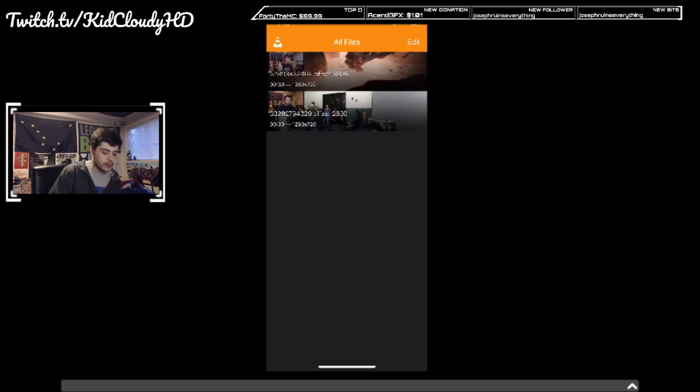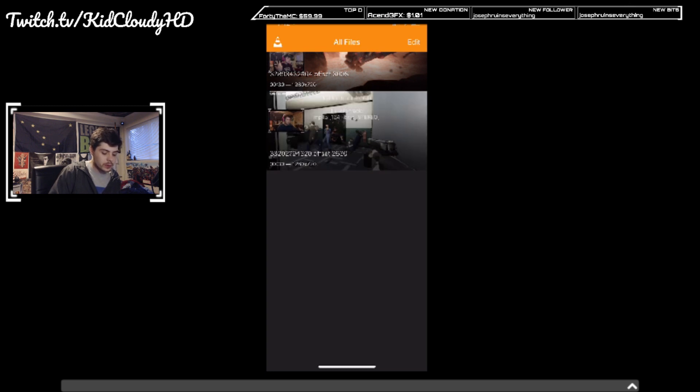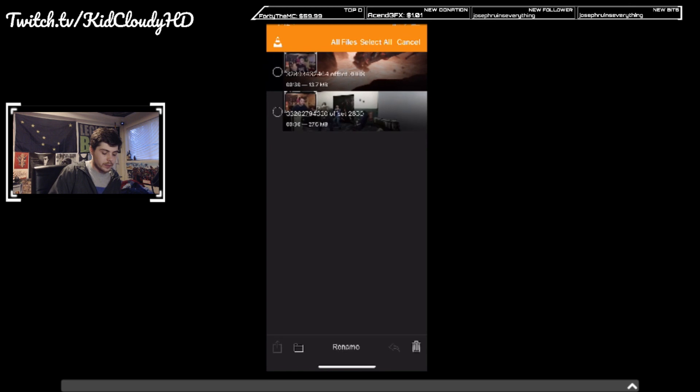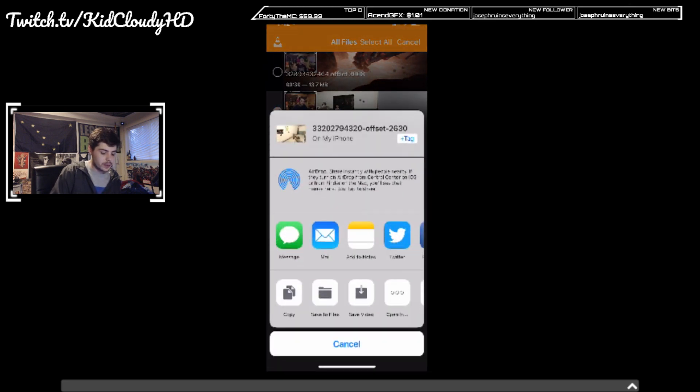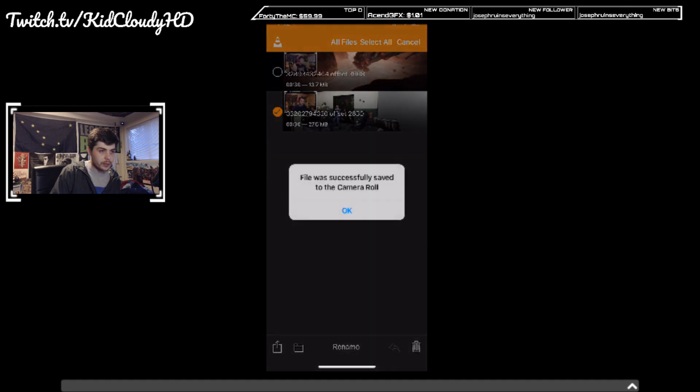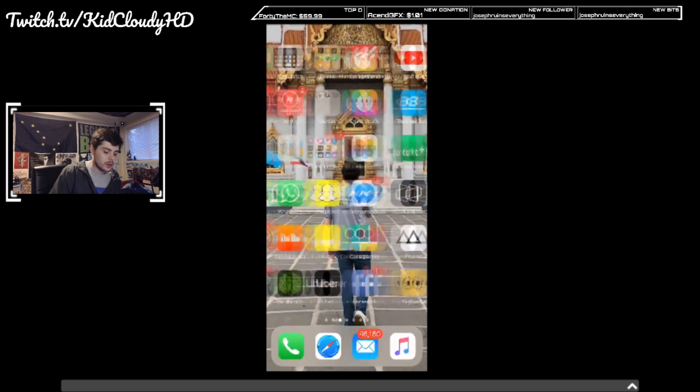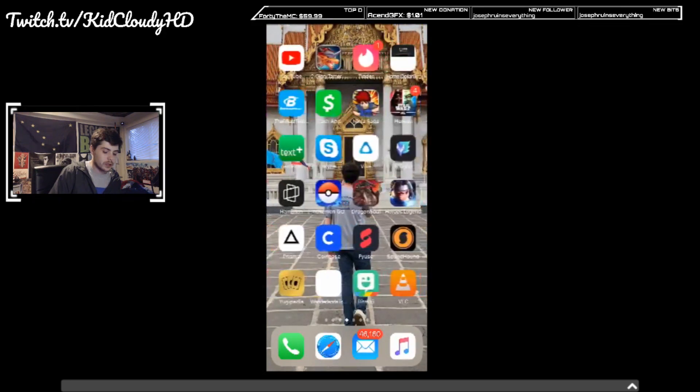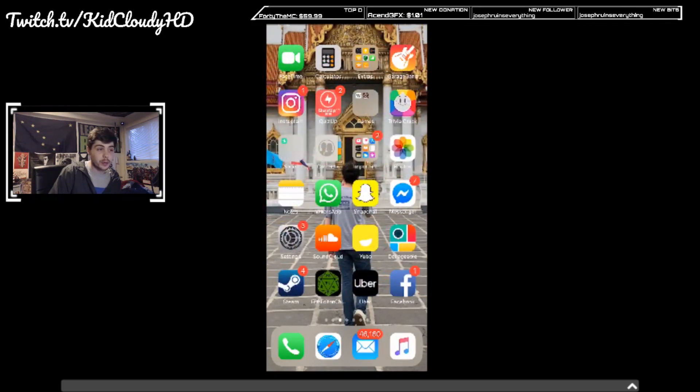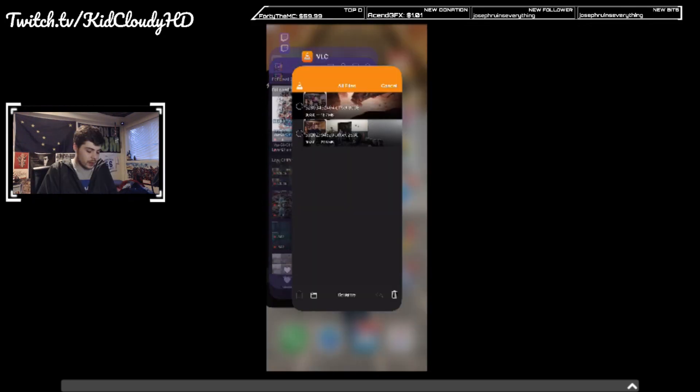So next thing you're gonna do - click edit, click that, and hit this little share button down here. Save video file. Say successfully saved to the camera roll. Then I really don't want to show you guys my camera roll.